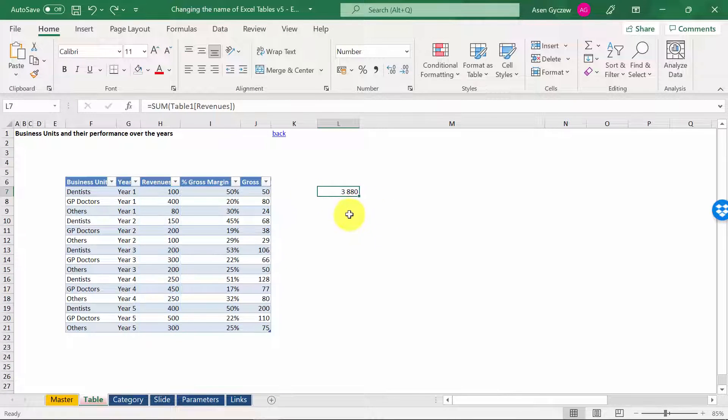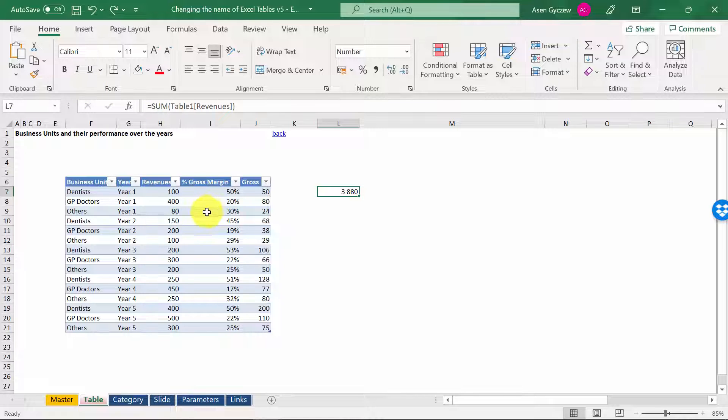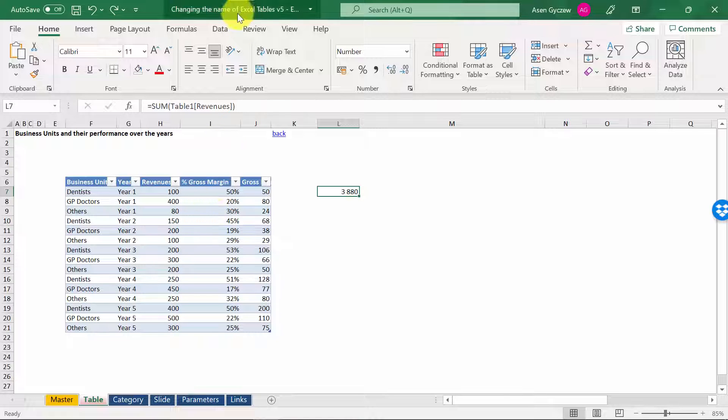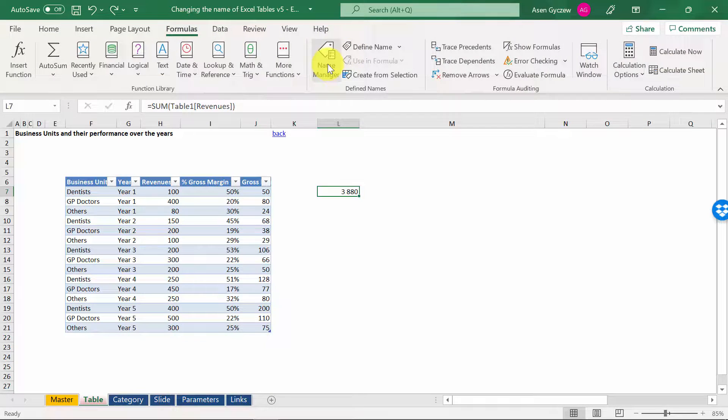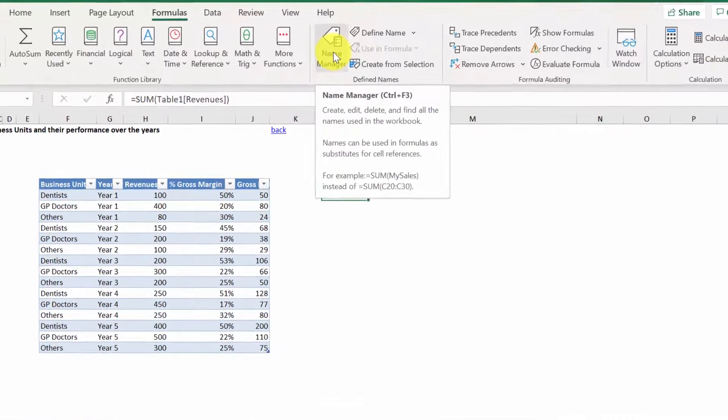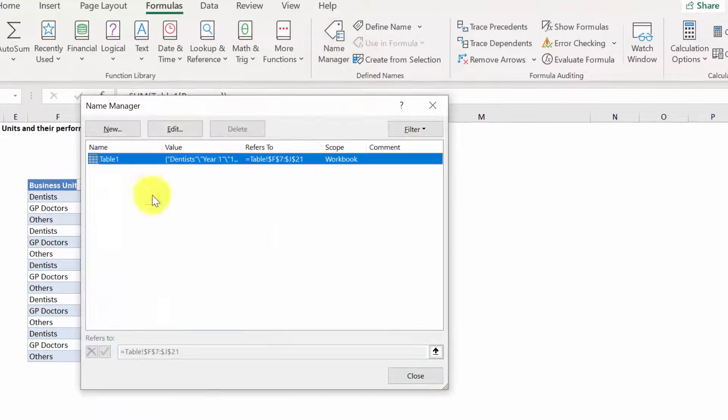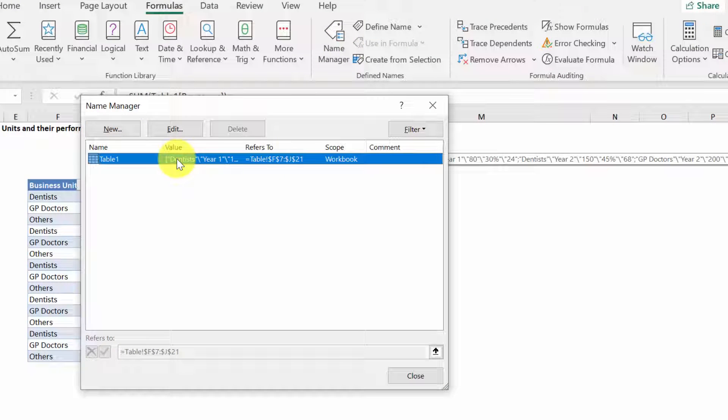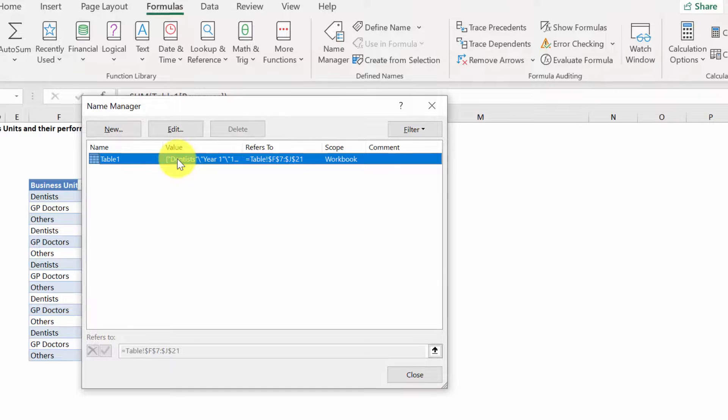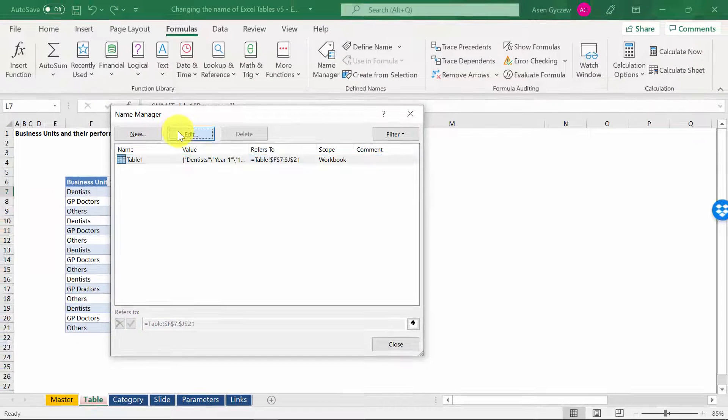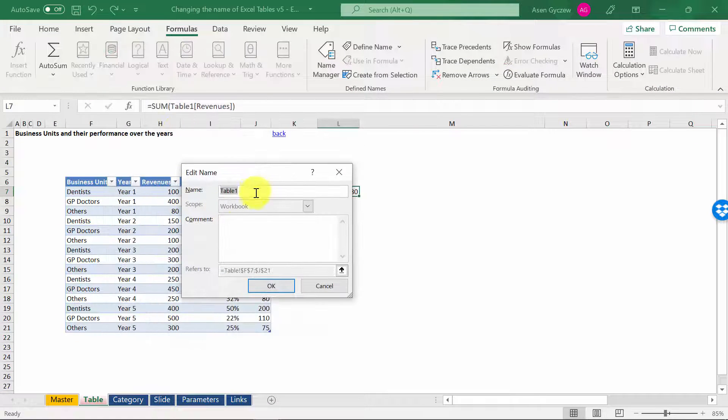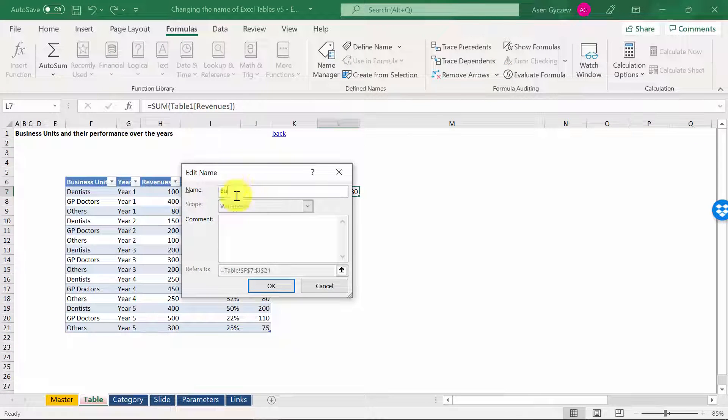So we are back to Table 1. The other option is a bit longer, but it's useful because it also enables you to name other things. You go to Formulas and then you have Name Manager. Here, it will open the names, not only of tables, but also other objects that you have named. You can simply edit it. So we've got Table 1 and we type in Business Units.